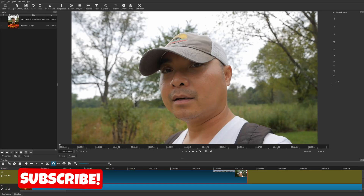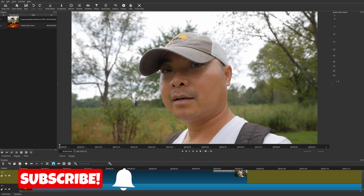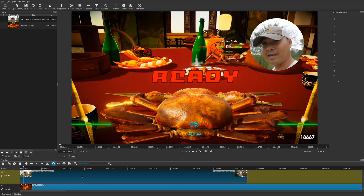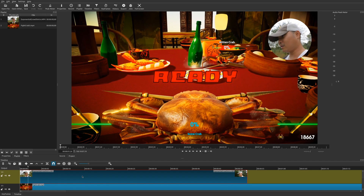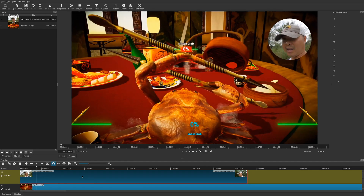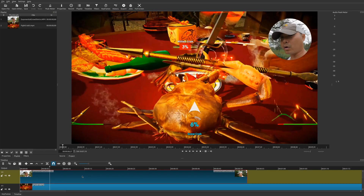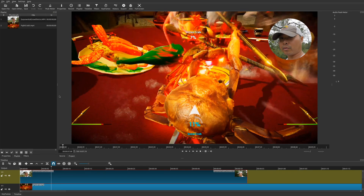Welcome to another episode of geekoutdoors.com. In this Shotcut tutorial I'm going to show you how to crop videos but at the same time add animation as well. Let me give you a preview of what we're going to be doing today. I have this video right here and as I play it, it crops and then it animates to the top right of my video, and at the same time I have another video right below that.